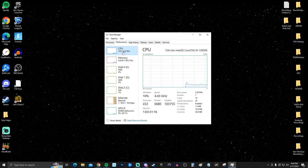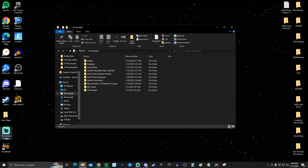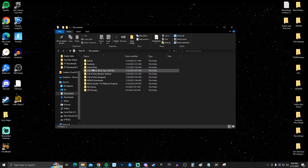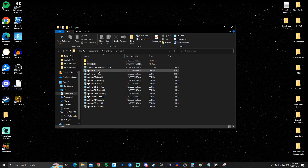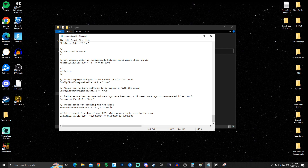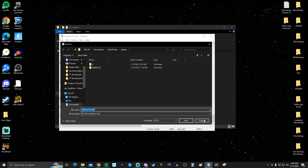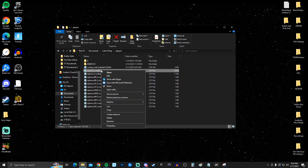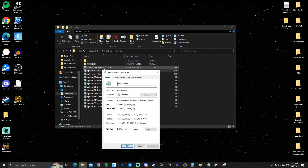This next setting is specifically for Call of Duty Modern Warfare 2. In Task Manager, go to Performance and check CPU — look at your core count. Mine is 16, so divide that by 2 to get 8. Navigate to Documents > Call of Duty MW2 > Players > options3.cod22. Scroll down to find 'RenderWorkerCount' (the worker count for the job queue) and set it to half your core count. Save the file, then right-click it, go to Properties, and check Read-Only so the game doesn't overwrite it.